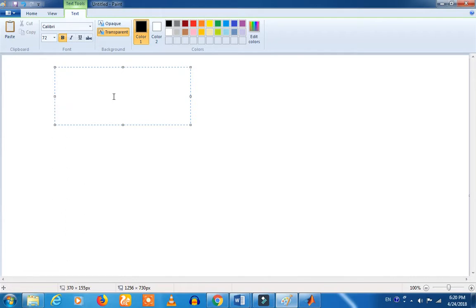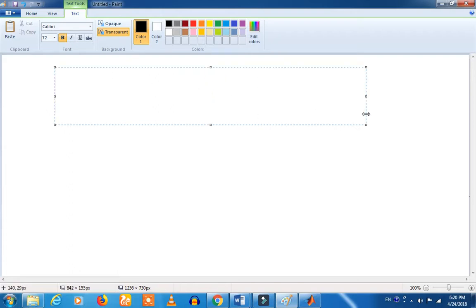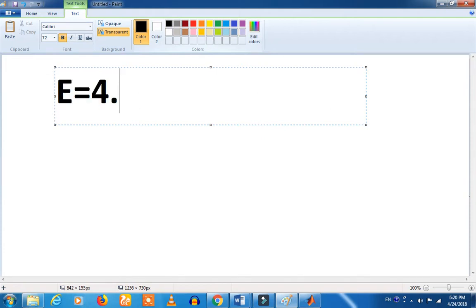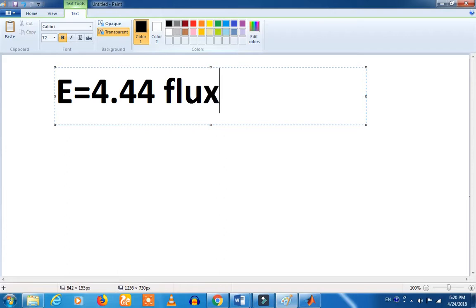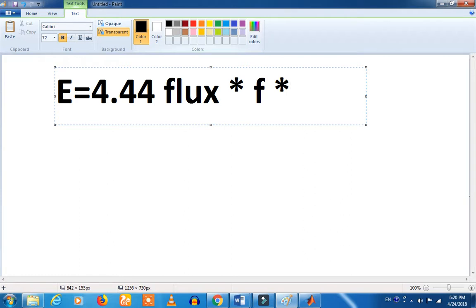There are two stages — first stage and second stage — and you may have to set that. If you didn't set it, you will need to. You can see the basic EMF formula: E equals N, so 4.44 into flux. This is a constant — this is TBH. TPH is the total number of turns.